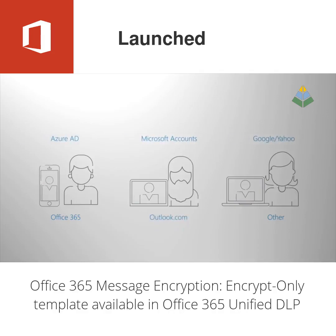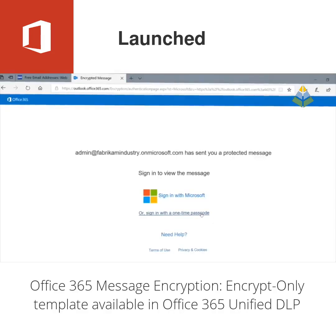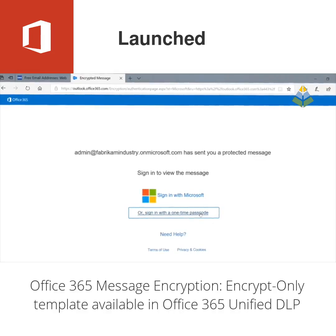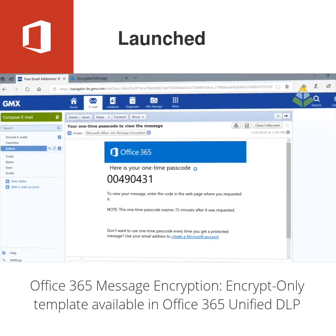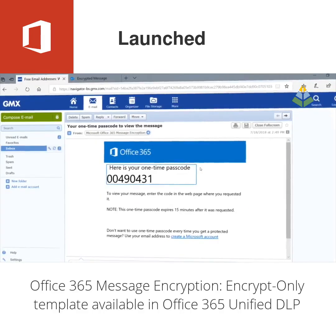Or Yahoo or an Office 365 account, and if they don't have any of those accounts, then they can request a one-time password to access and read the email.